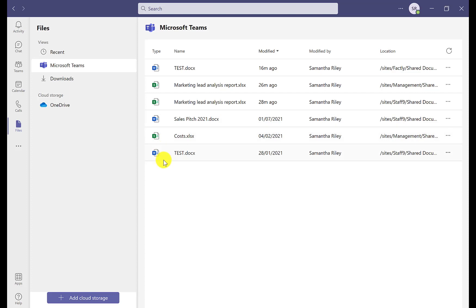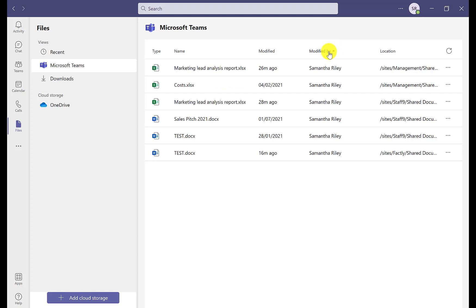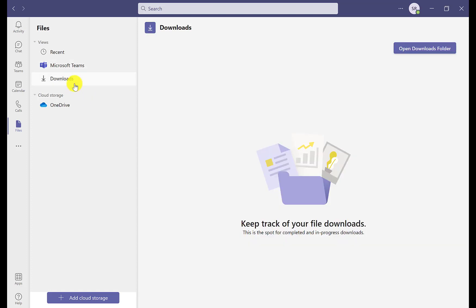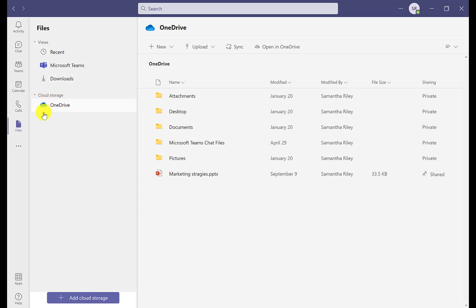In Microsoft Teams you have an extra column that says 'Modified by', so you can filter by who last modified a file. There's also a Downloads section and cloud storage — for example, OneDrive — so any files you've been working on personally will all come up there.